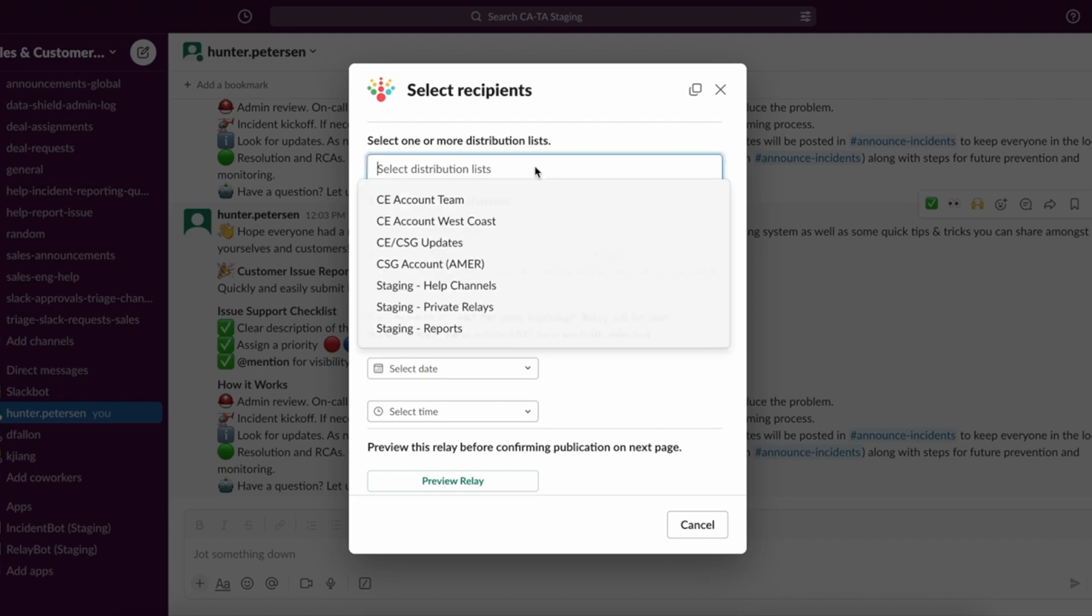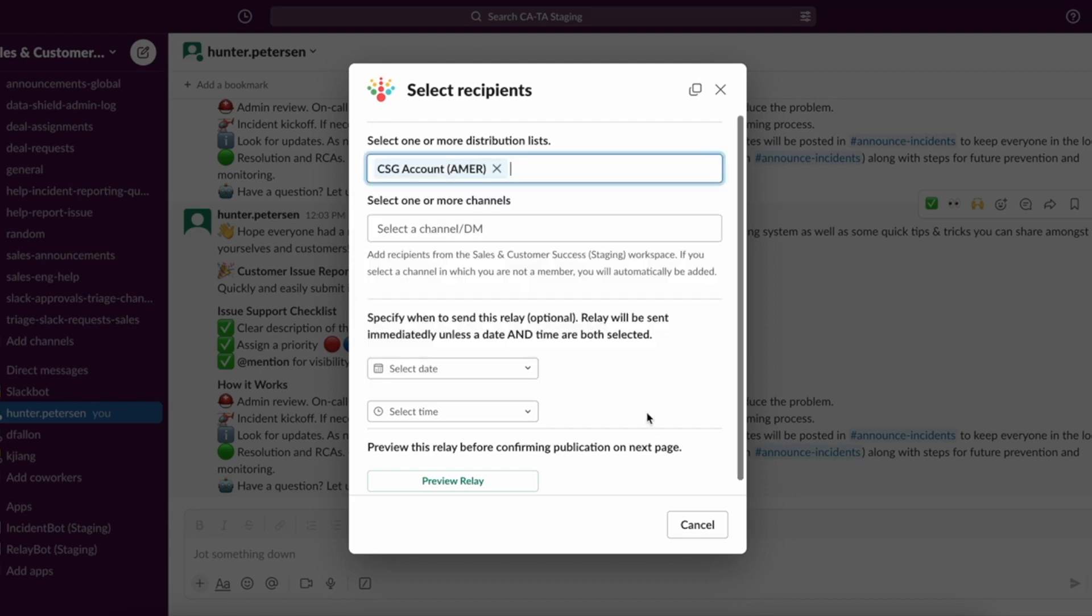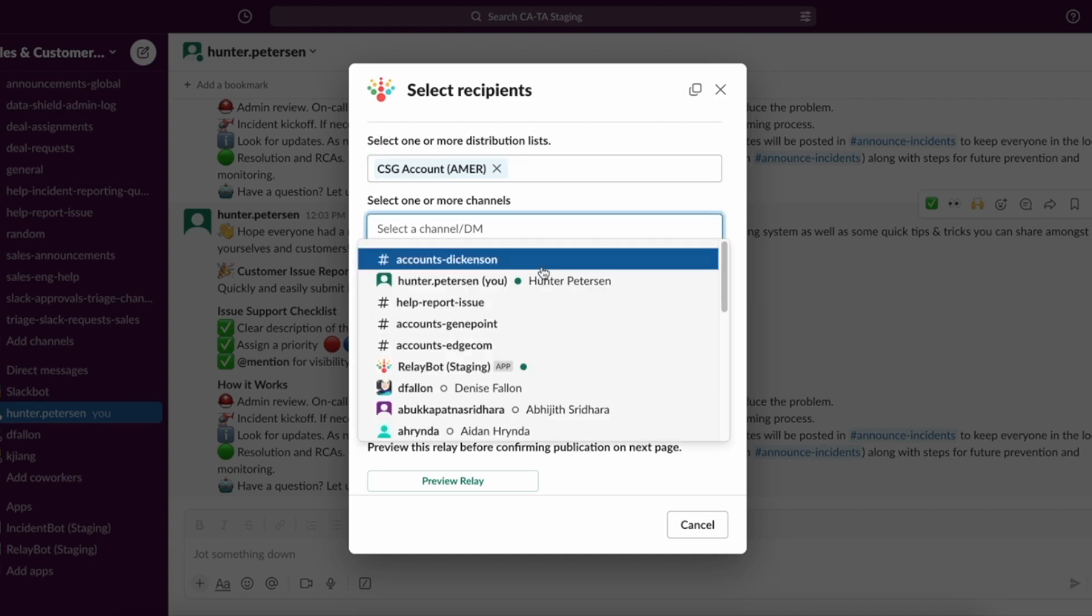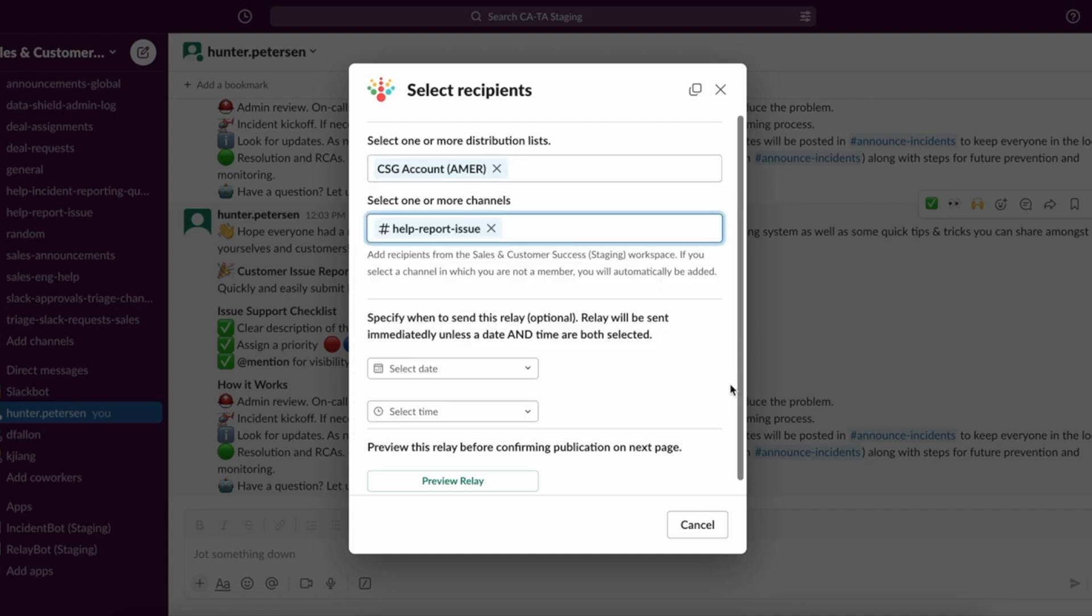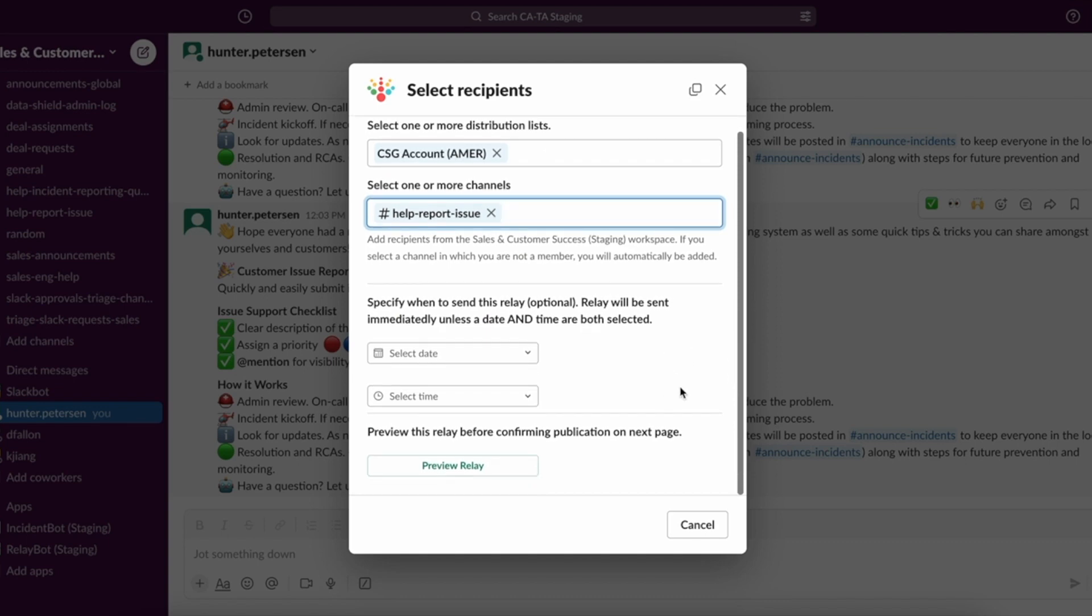Okay. So first thing I'm going to do is select the distribution list. I'm going to use the one I just created. Additionally, I can also select individual channels or direct messages, public or private channels. Anyone that I'm connected with, and add those individually, does not have to be part of the distribution list directly.